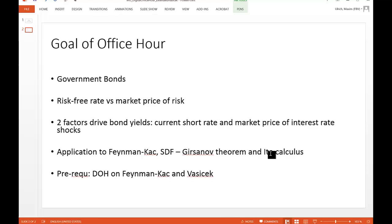Now we bring everything together: Feynman-Kac, SDF, Girsanov, and some Itô Calculus. I take several shortcuts — otherwise we'd spend many hours on this. I recommend you look at the Digital Office Hour on Feynman-Kac and Vasicek, where I had about three videos and cover some of the shortcuts I'm using here.